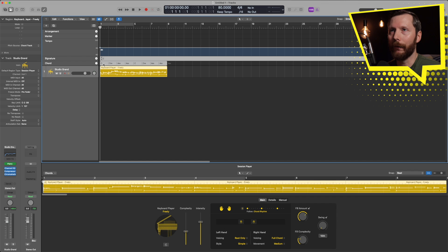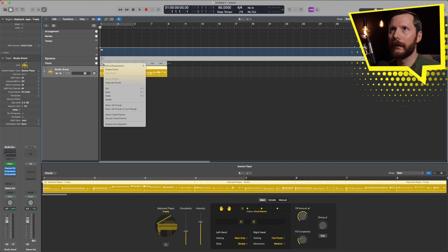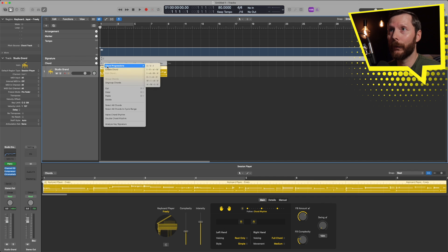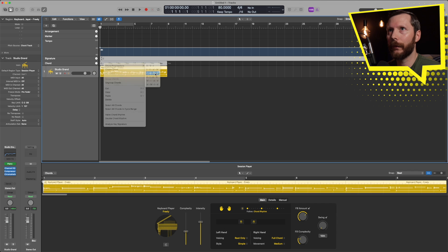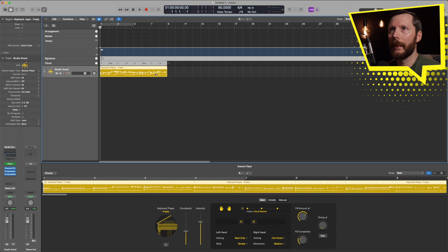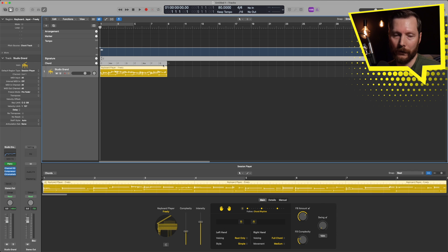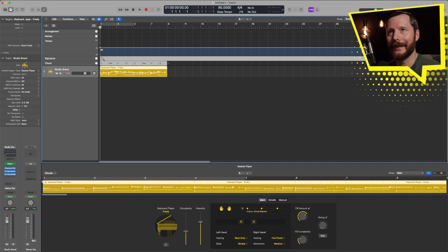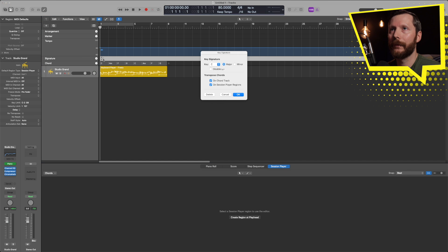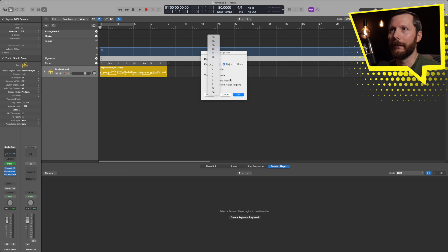Here you'll see the chords that the keyboard player is going to play. Now if I right click in here I can access different chord progressions. So let's say I want to change this to 1645 progression, I can do that and you'll see how those chords changed. And now the chords are all based off of the key signature which currently is set to C, and I could change this to any of the keys I would like.